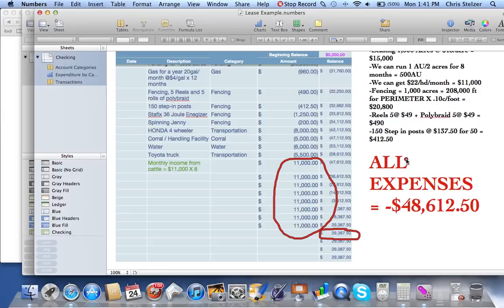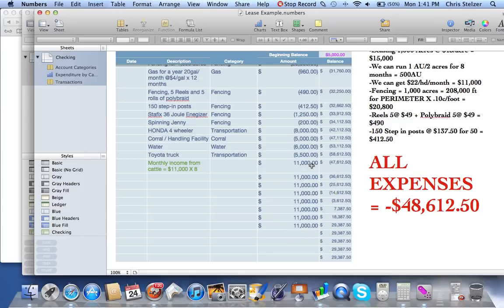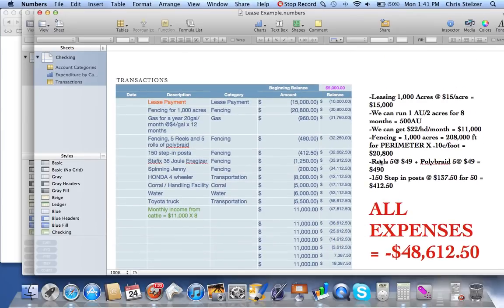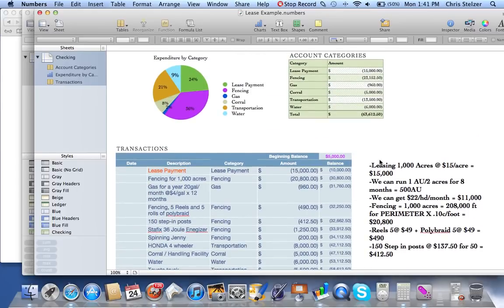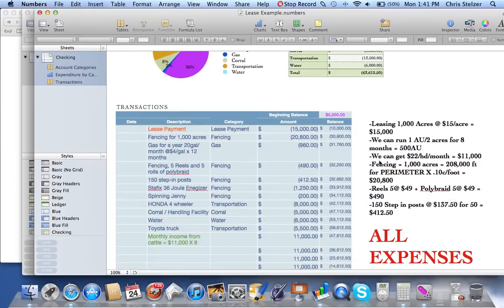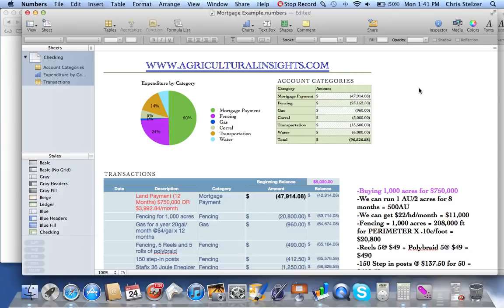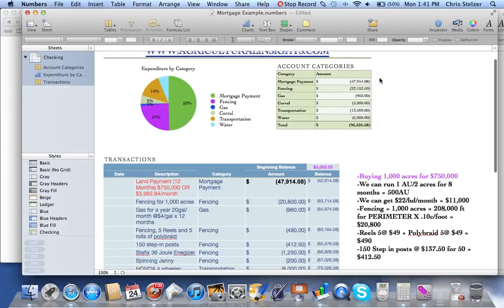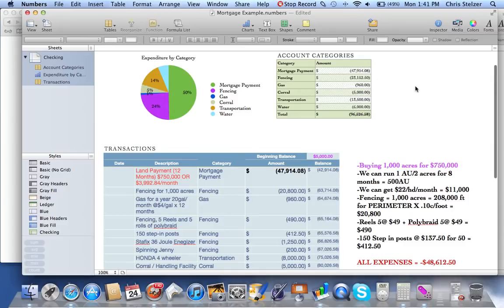Basically, you would contract with a cattle owner and say, I'm going to graze your cattle for however many months, and you're going to pay me so much per month per head. We calculated that out to be $11,000. There's a much more detailed explanation of what's going on between the lease and the mortgage payment calculators in my previous video, so please go check that out. Now we're going to switch over to a new spreadsheet — this is a mortgage example, for if you were to actually buy the land.